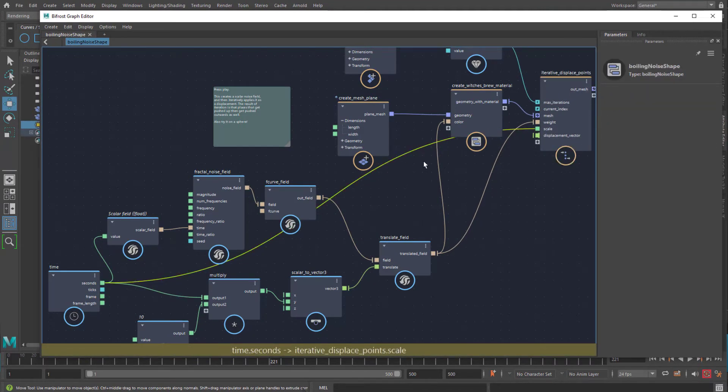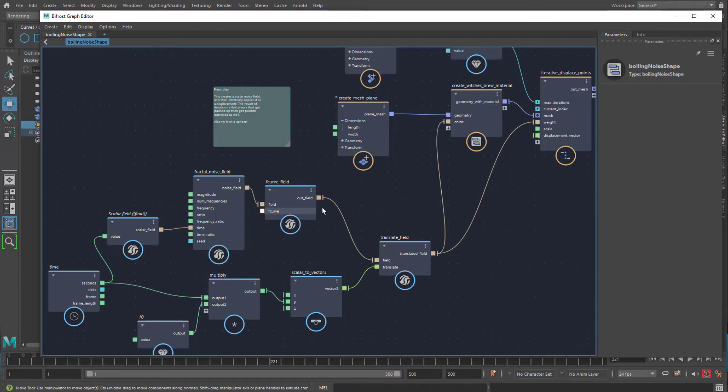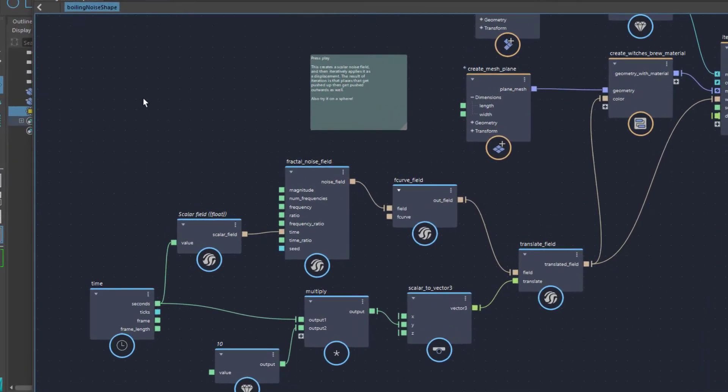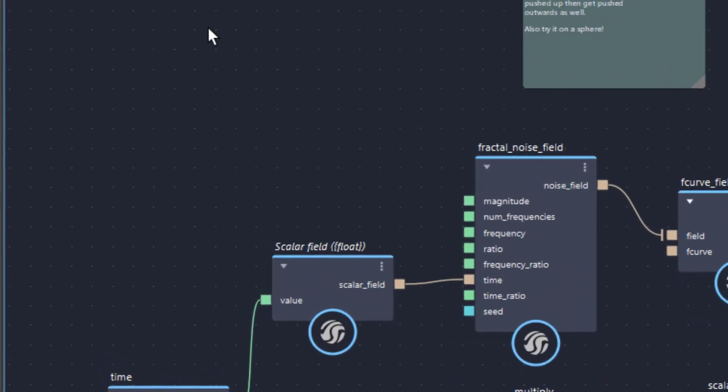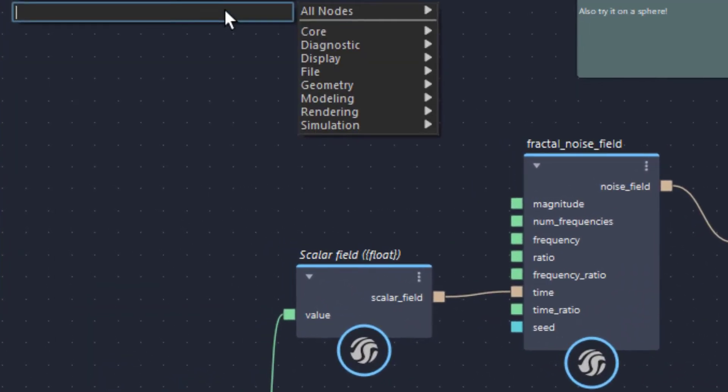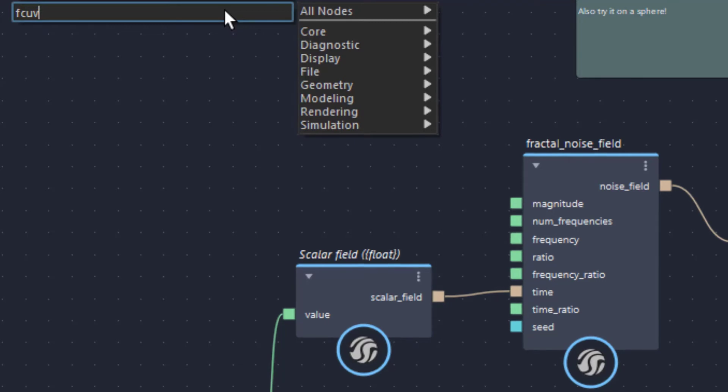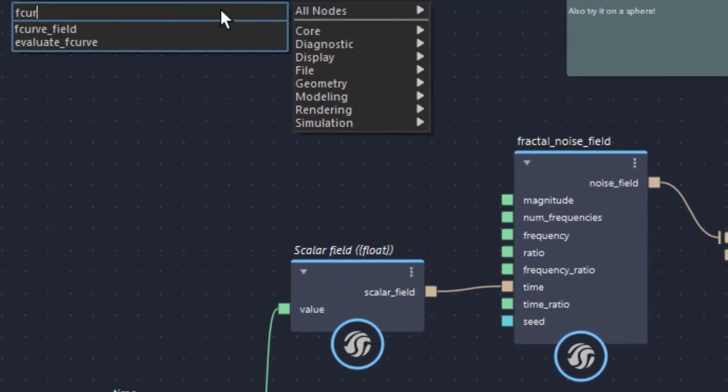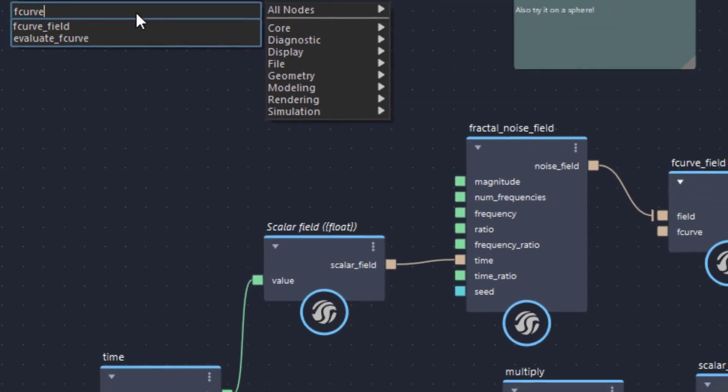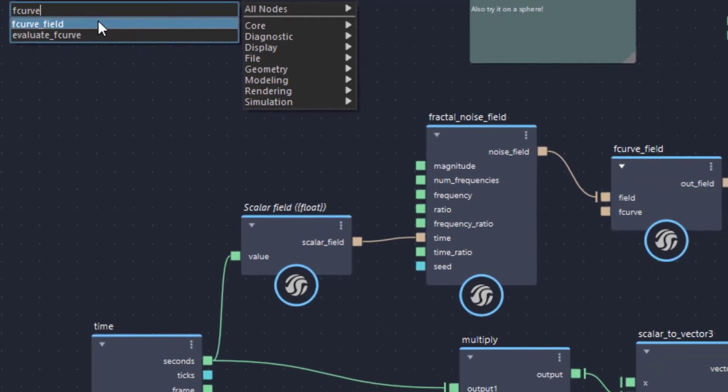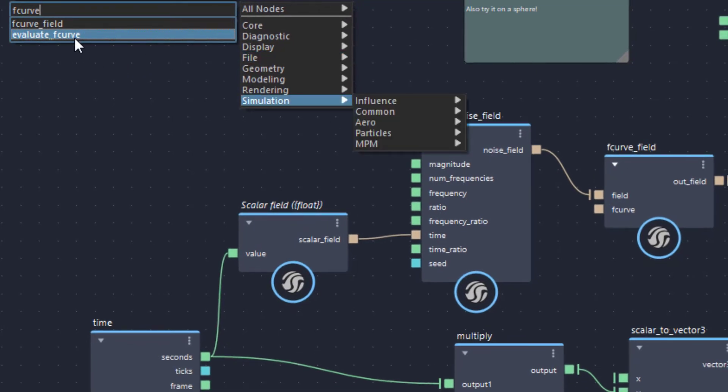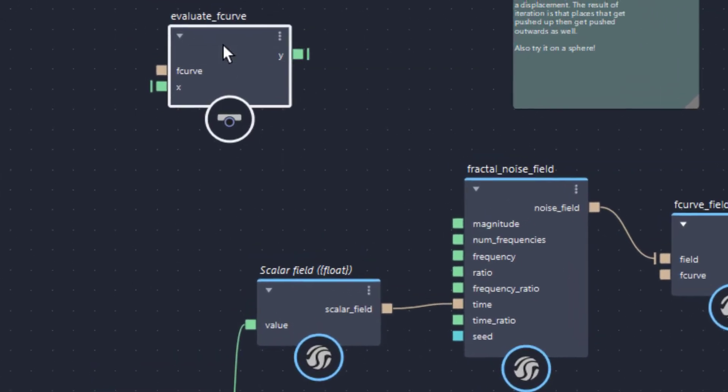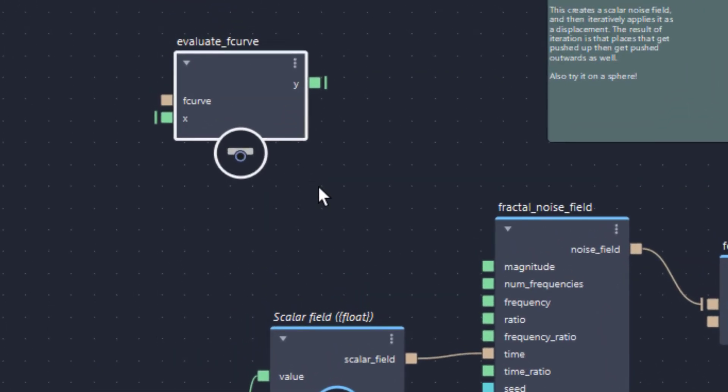Well, if we want to tame our time, this is what we do. It's the F-curve. Let us press the Tab key and type in F-curve. And we find two options. One is the F-curve field. This is what we have here. But we'll need the evaluate F-curve node. So keep in mind, evaluate F-curve, that's what you need.